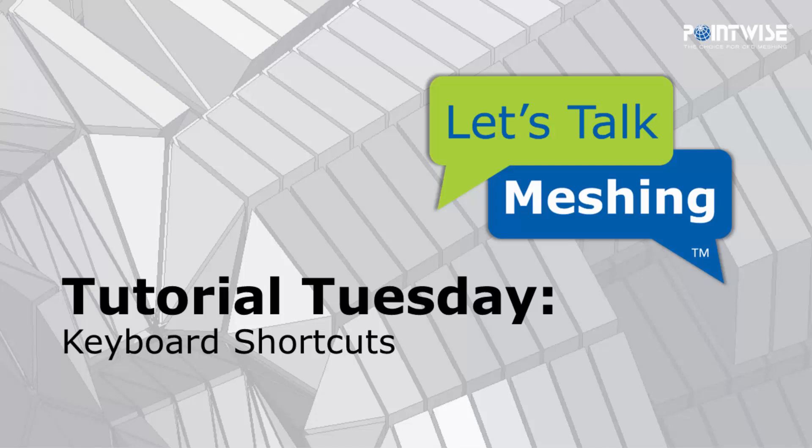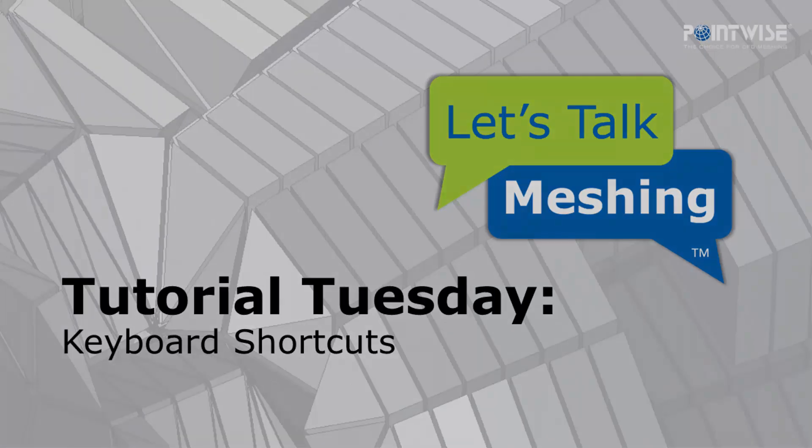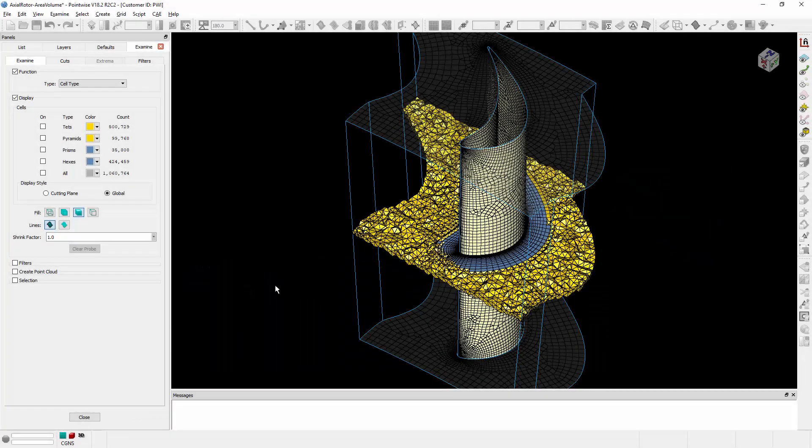Welcome to Let's Talk Meshing's Tutorial Tuesday, where we show you how to use a feature in just a couple of minutes. In today's video, we're going to show you how you can view all of the available keyboard shortcuts in PointWise.